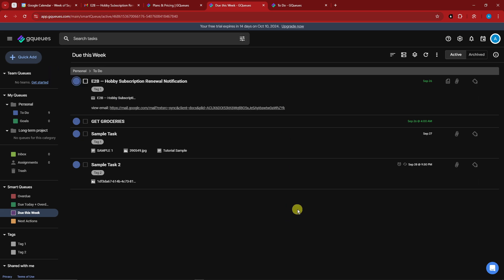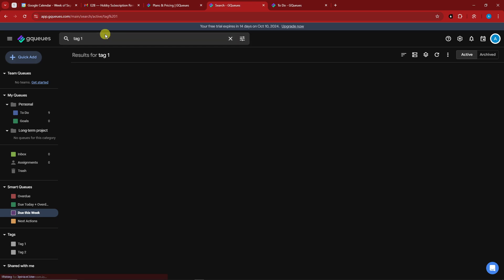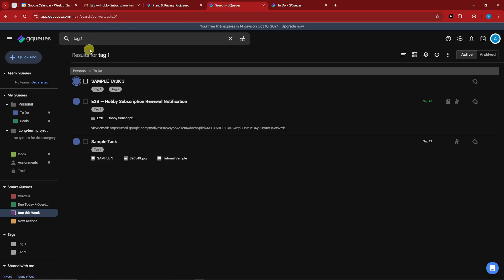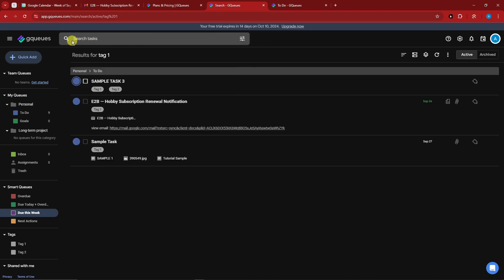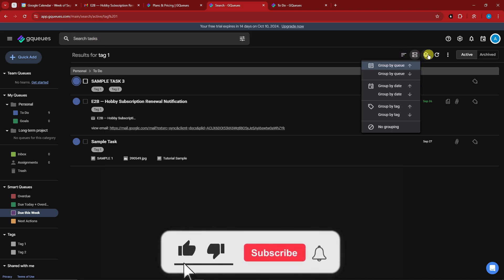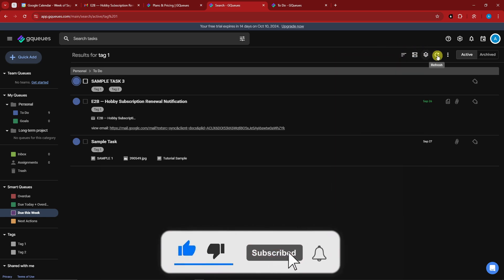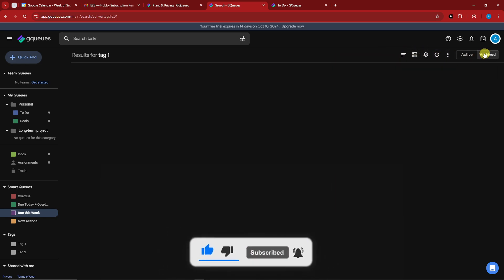Before we end, I want to highlight the most powerful tool here: the search bar. Imagine you have thousands of tasks — you can simply type 'Tag One' and everything under that tag appears. You can filter by account, specific locations, whether it has notes, has tags, or a due date, and then click 'Save Search' to keep that filter. This is a very powerful tool — have some fun with it! Thank you so much for watching, please hit the like button and subscribe — see you in the next one!